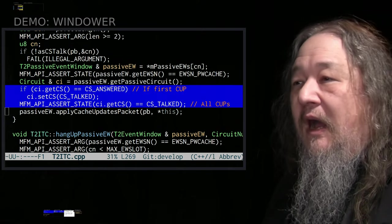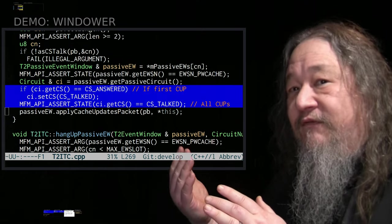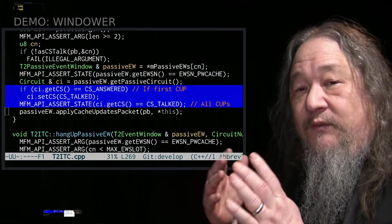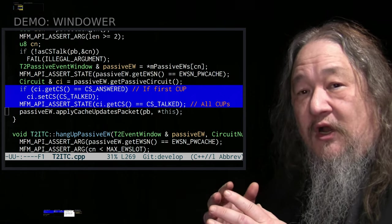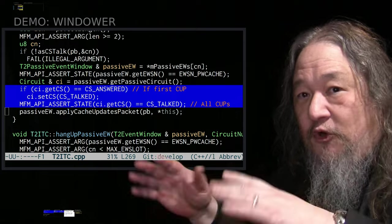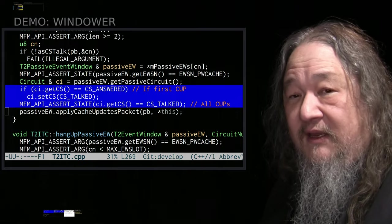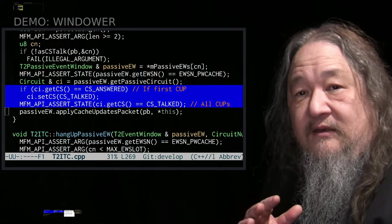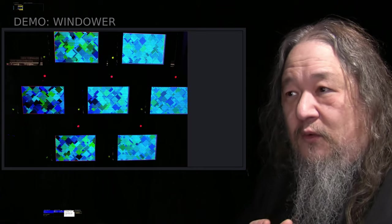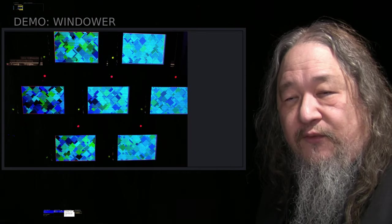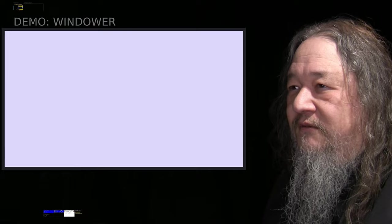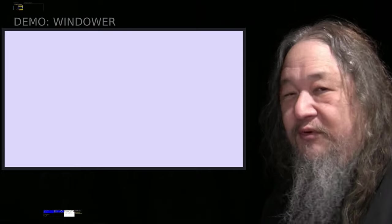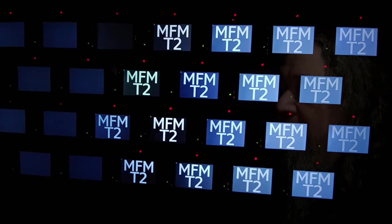So this code got entered twice. The first time it came in, it was in-state answered and changed itself to state talked. But then another update came and it was blowing up. So the fix was if we're in-state answered, that means the first cache update packet. So then we switch to state talked and then we ought to be in-state talked no matter how many packets there are. And then Windower worked on the ring. We should really need to see it in order to appreciate what it looks like.